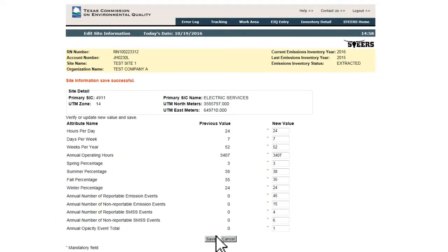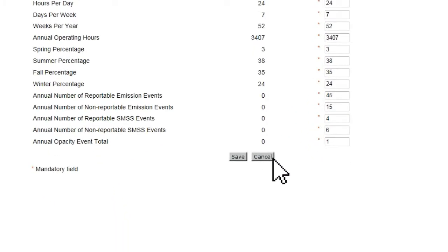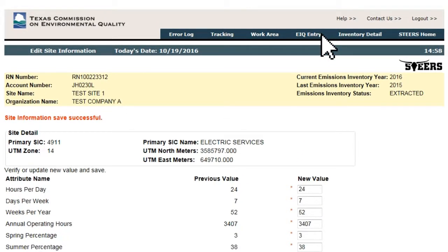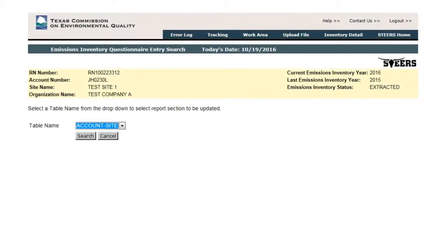After successfully saving the data, the user can click either the Cancel button at the bottom of the page or EIQ Entry at the top. Either click will return the user to the Emissions Inventory Questionnaire Entry Search page, where they can proceed to the next portion of the EIQ Entry system.